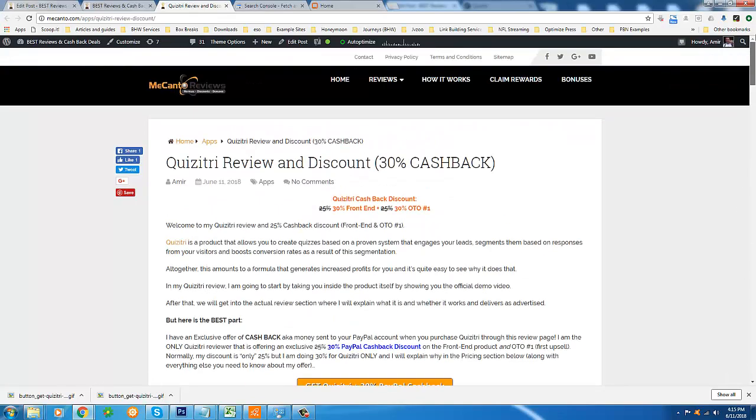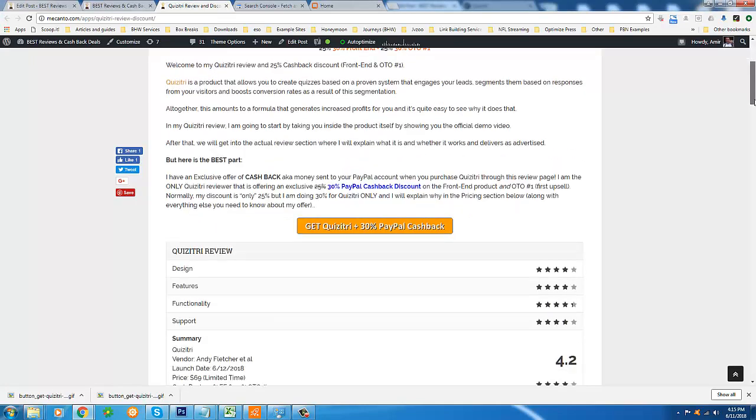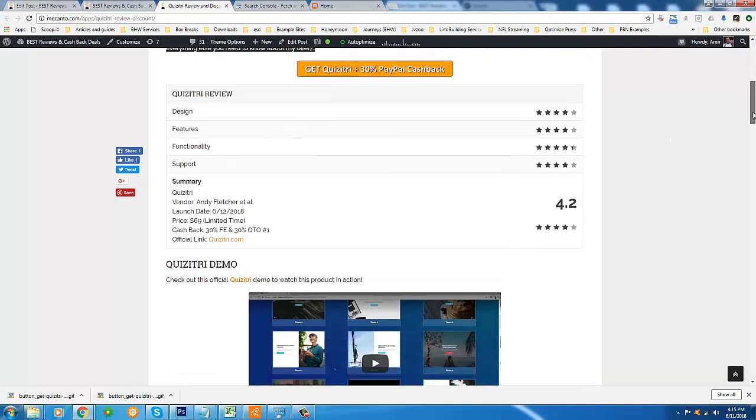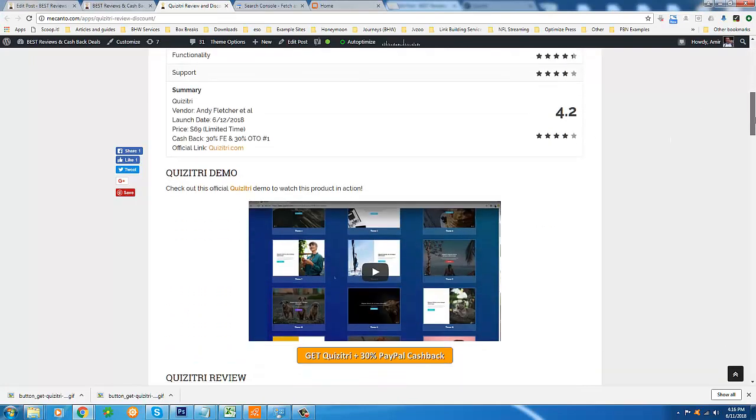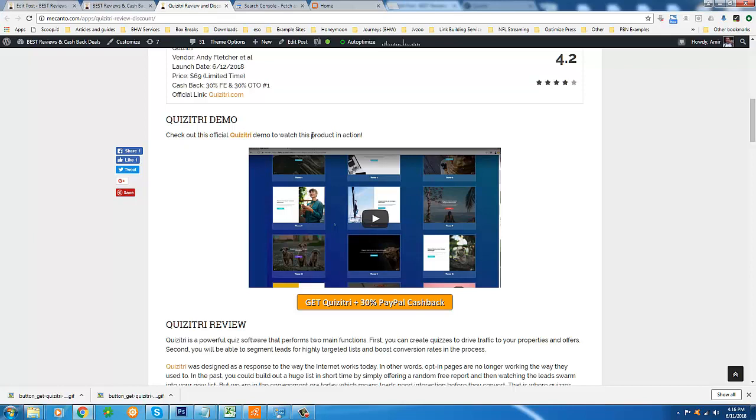So Quizitry - what it is, it's a product that allows you to create quizzes based on a proven system that engages your leads, segments them based on responses from your visitors, which in turn boosts your conversion rates. It's fully explained on my review page, which is linked below this video. But what I want to do here is transition right into the demo, which you see is also on my review page. That'll take you inside the product itself. Hopefully you can determine whether this is right for you, and if it is, you know where to get the best price online.